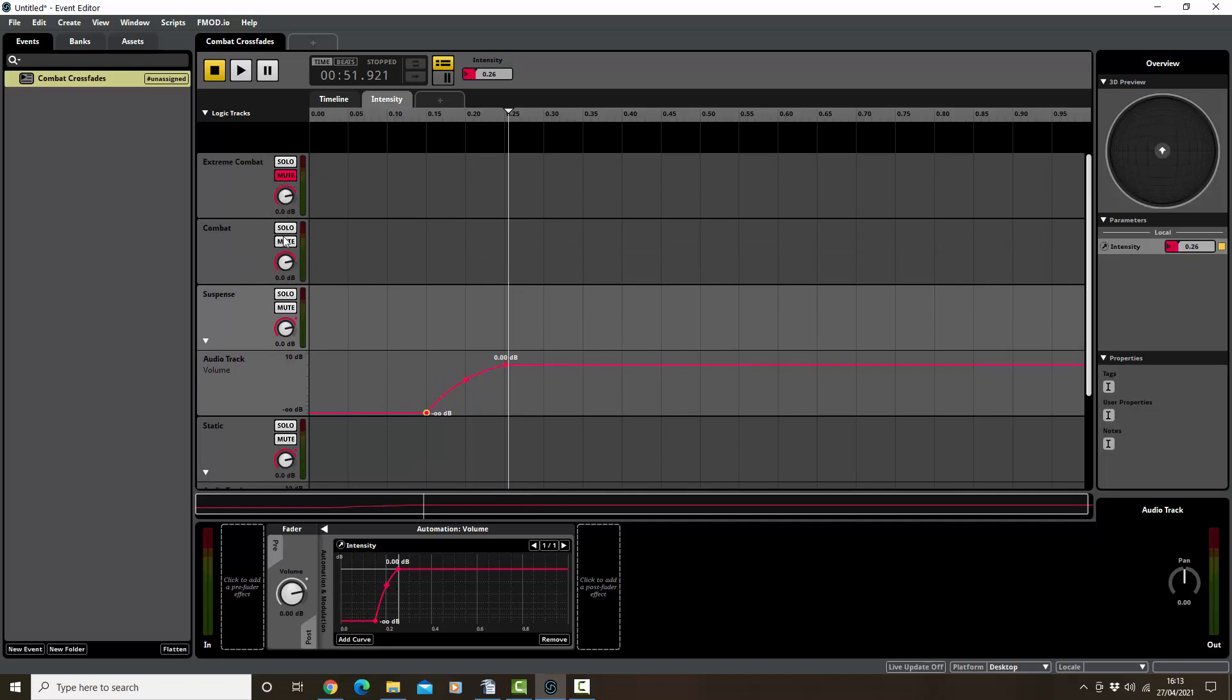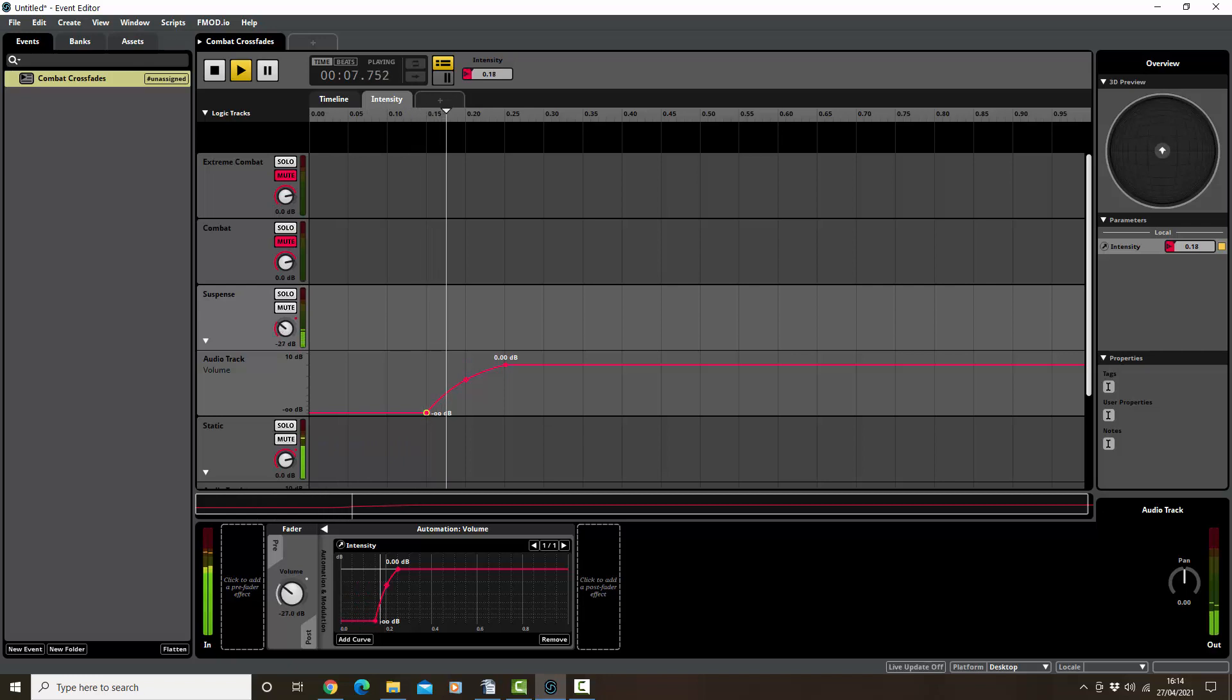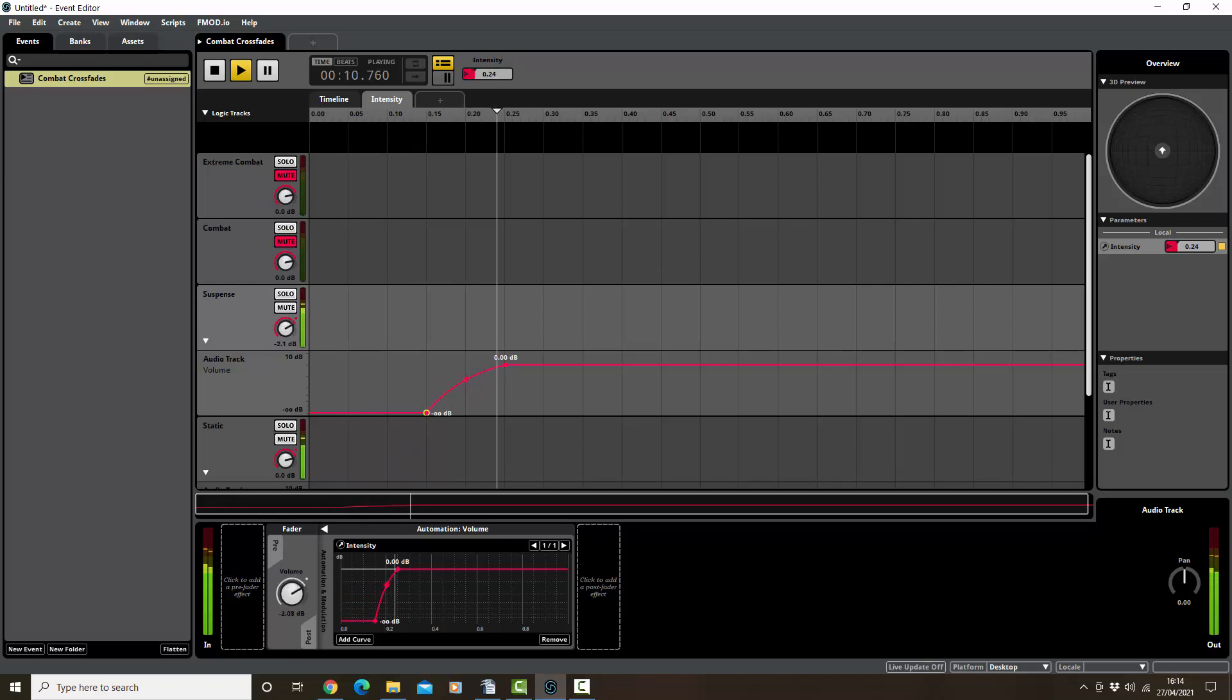So this is on zero and we've just got static, ramping up the intensity. There we go, so that's added in the suspense element and taking it out again.